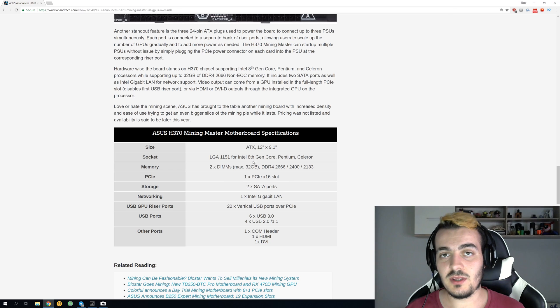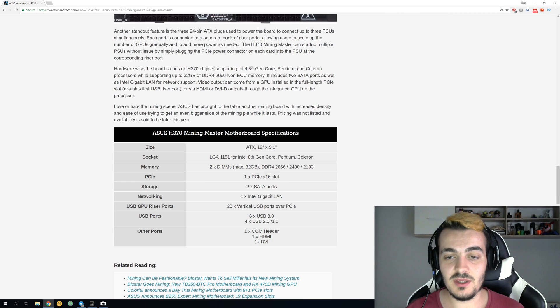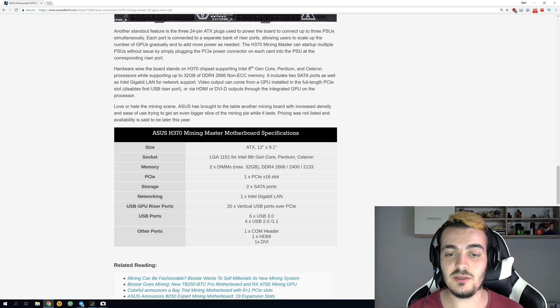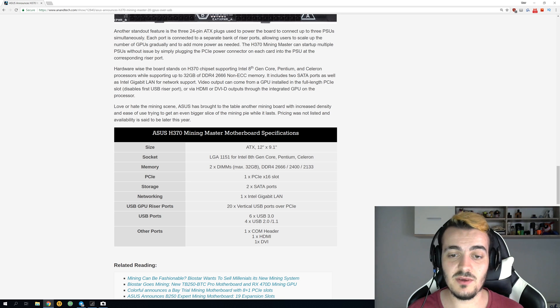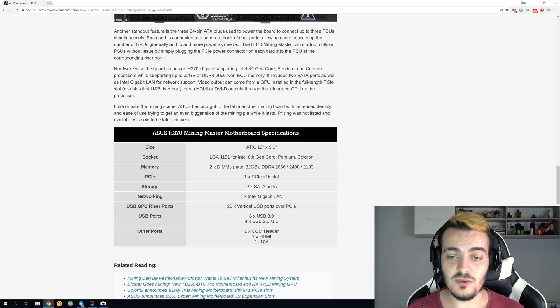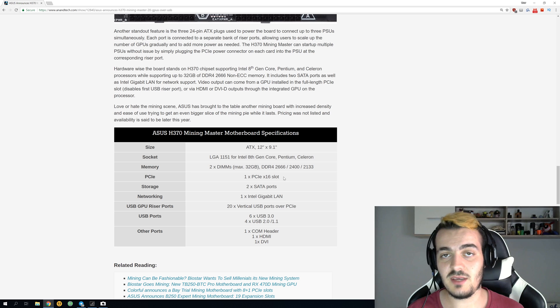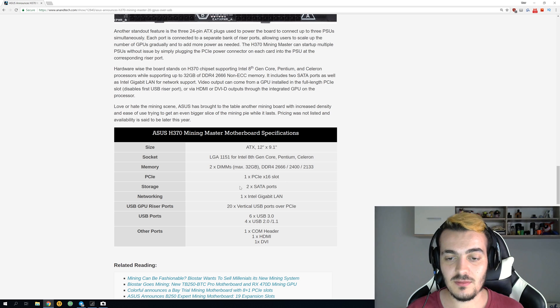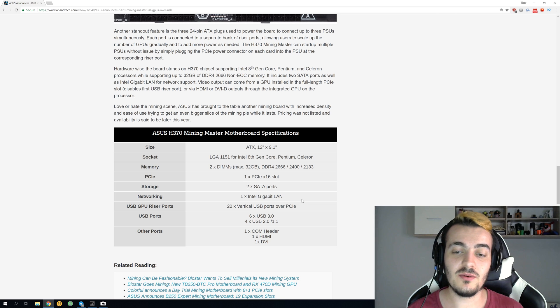If you scroll down you can see some more info about it. It is a normal ATX size, 12 by 9 inches. It is the LGA1151 socket for 8th gen Intel CPUs. You can put a maximum 32 GB of RAM. You have one PCI Express x16 slot which disables one of your USB 3.0 slots. It has space for two SATA slots and it has one gigabit LAN connection.